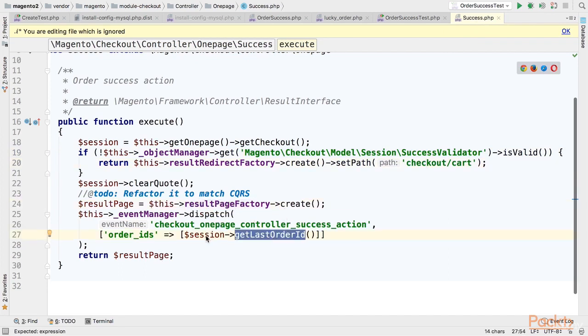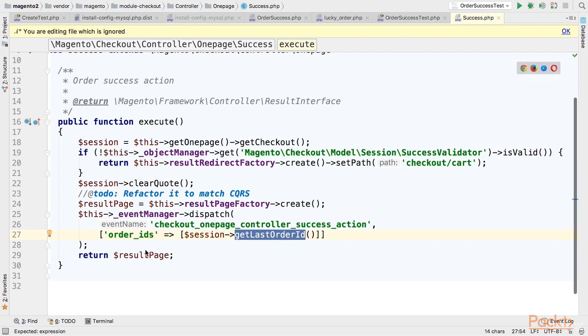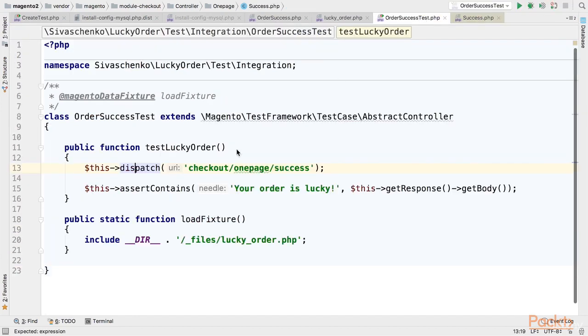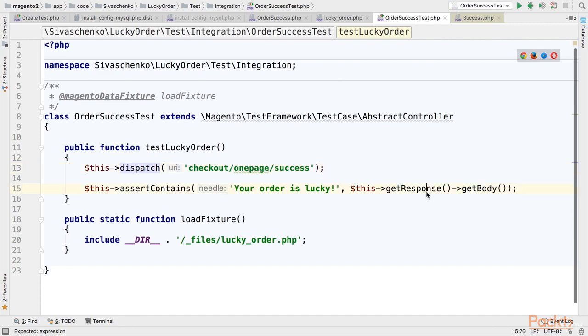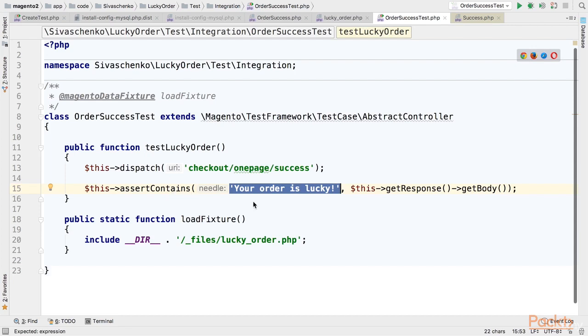We will go to page rendering. All values related to order are set to session so all Magento functionality should work as during usual order place and result page will be rendered. Our block is included in result page. So our test will get a response as a result of this dispatch. And then we will retrieve a body from response and check if the body contains this piece of text. If it contains your order is lucky message we will assume the test has passed. If it doesn't test will fail.